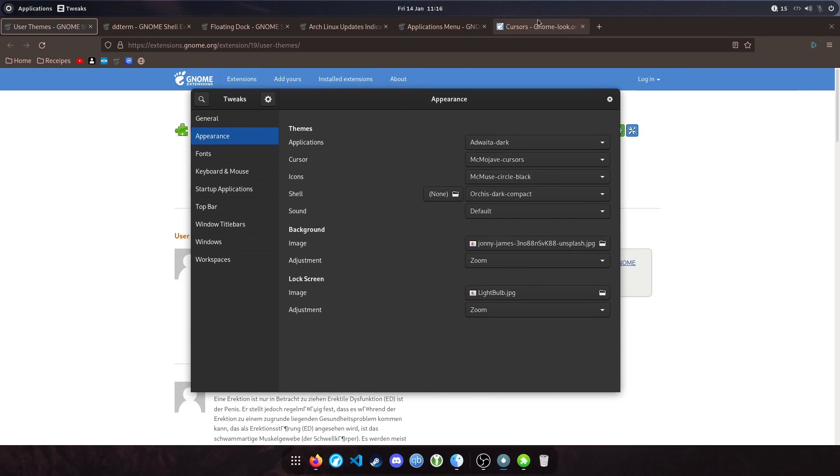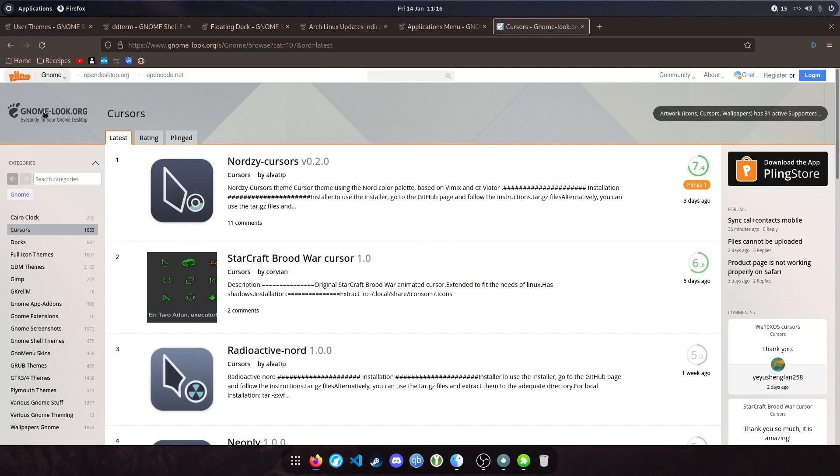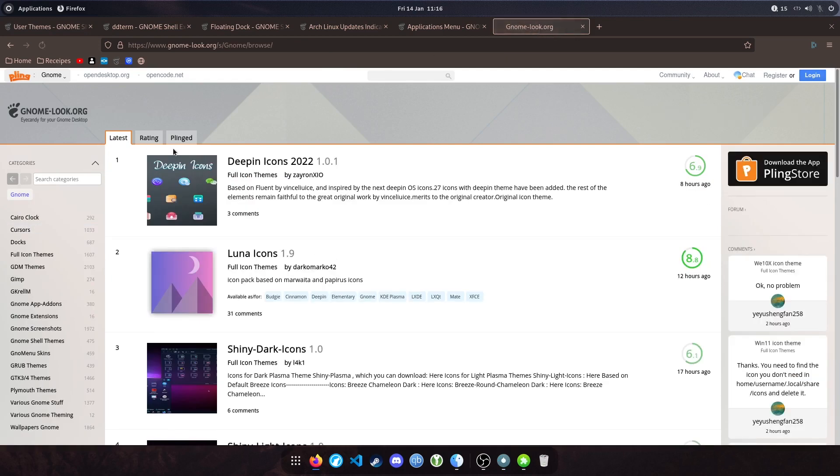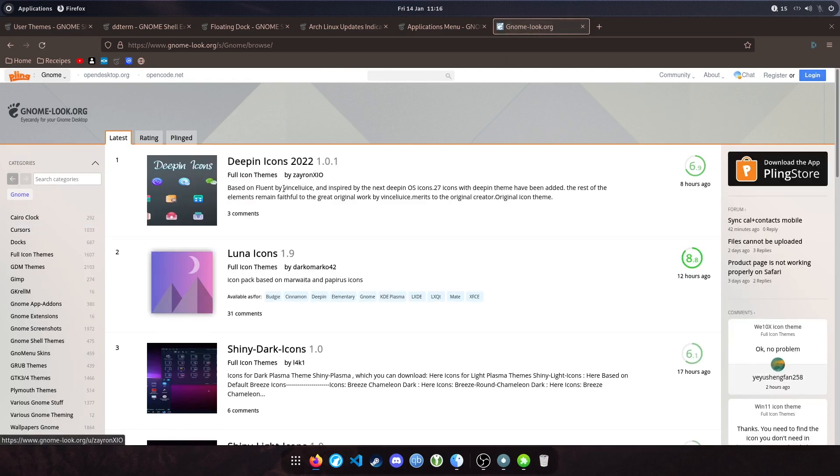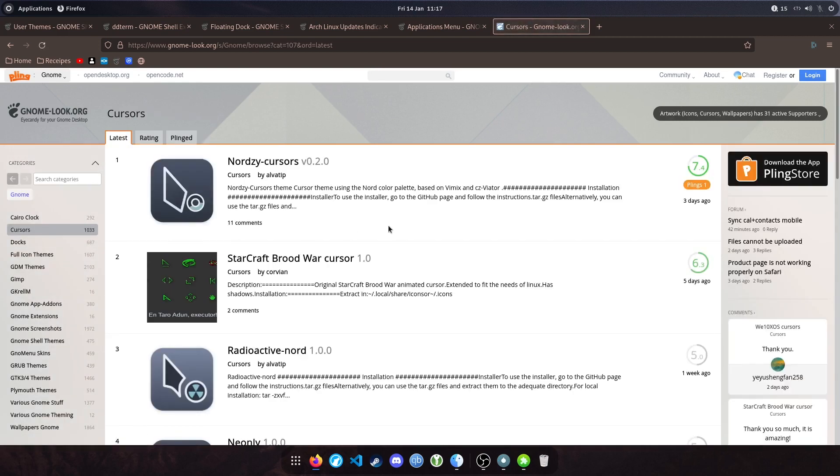To download themes, I've been using gnomelook.org. Have a browse through here. You've got a bunch of different themes you can download. You can get icons, shell themes, different cursors. Just have a browse and download the themes that suit your style.